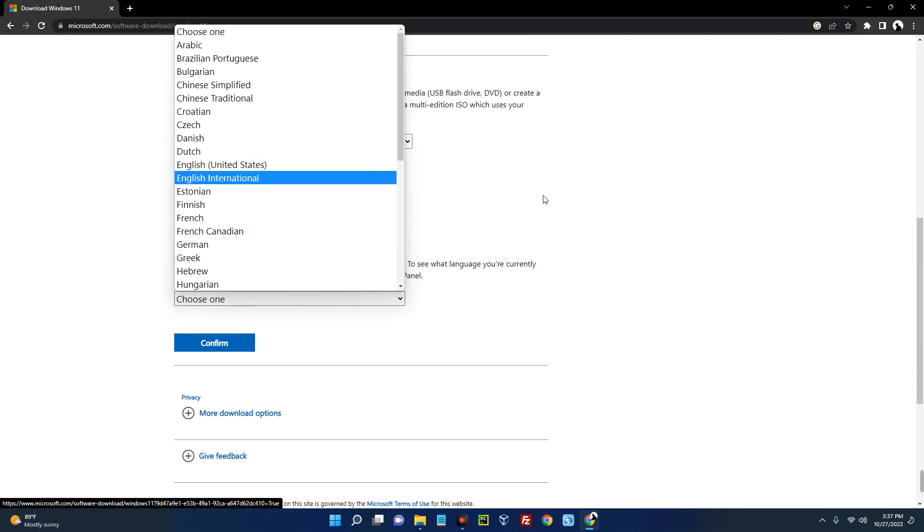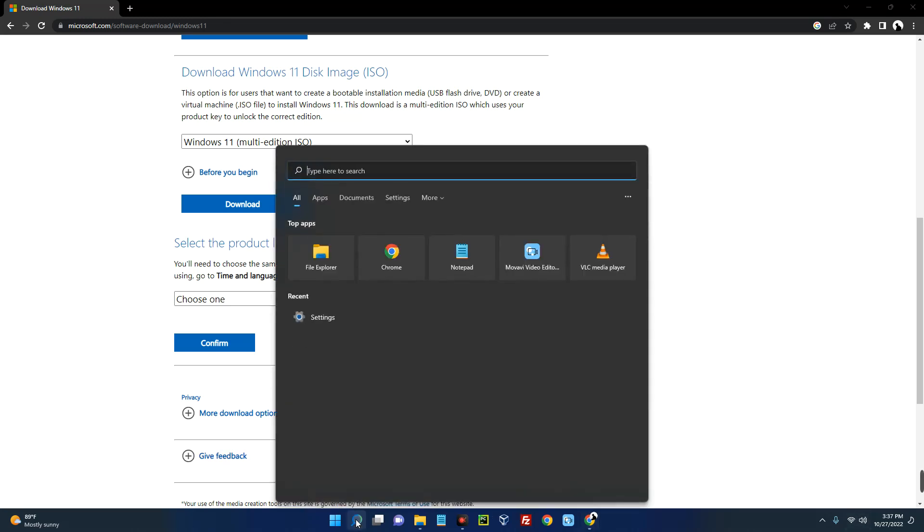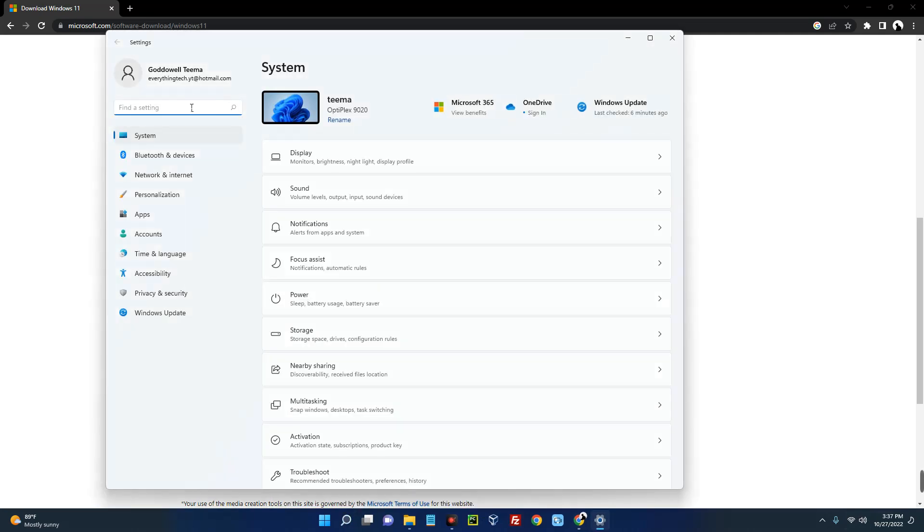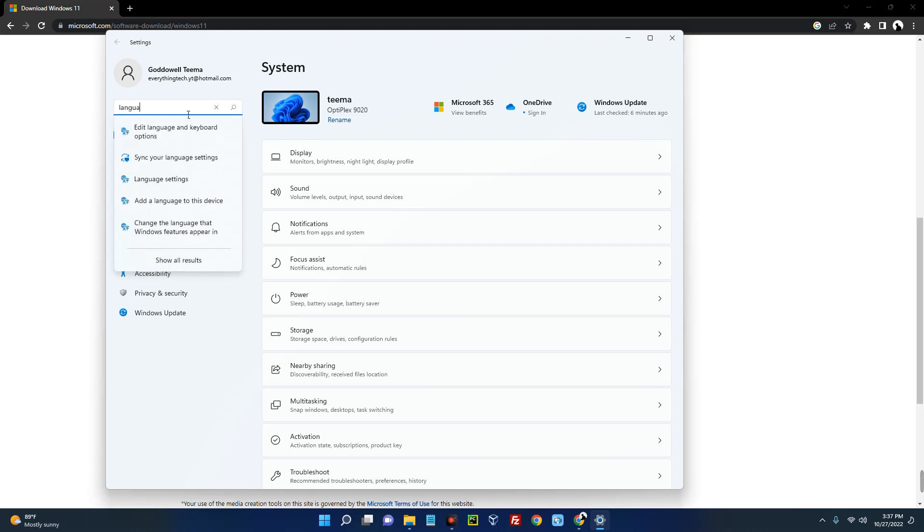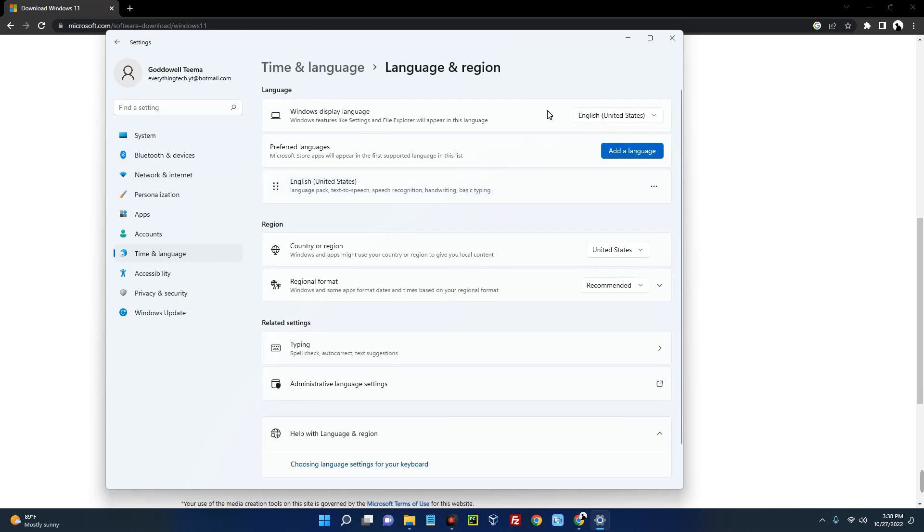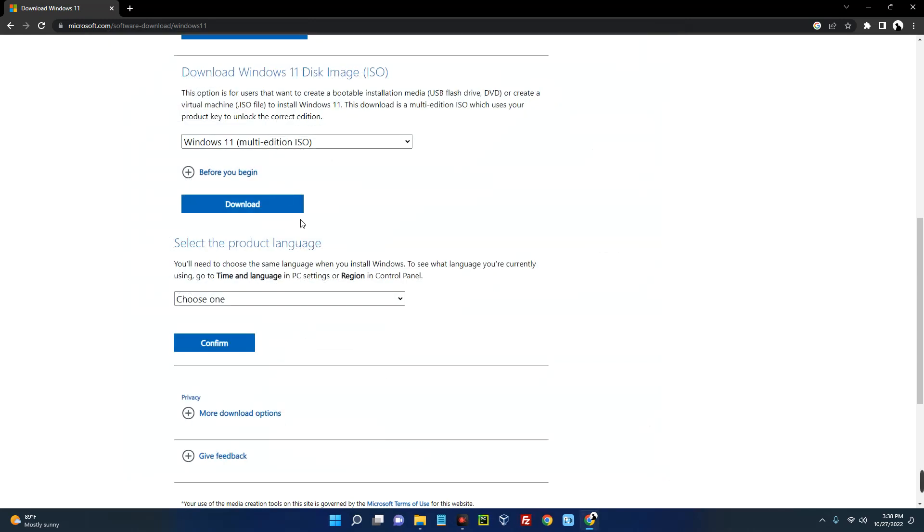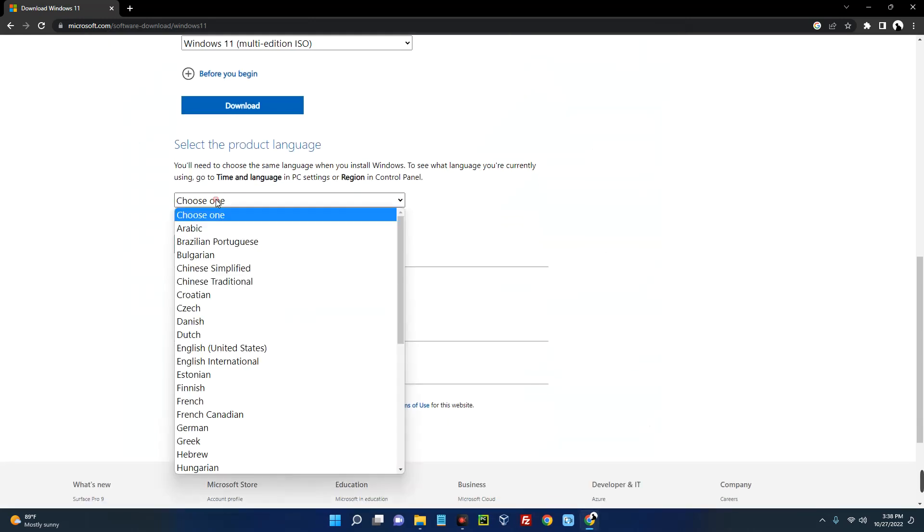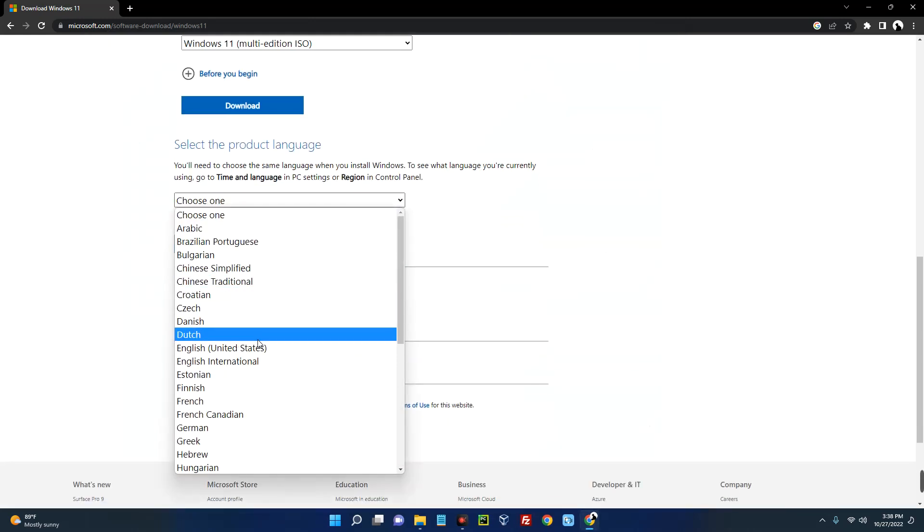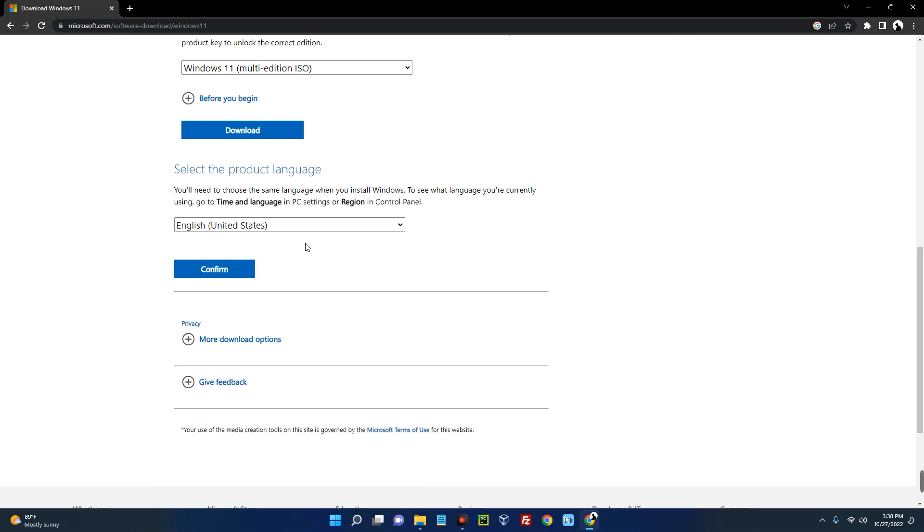If you use a different language from the language your current OS is running on, you'll encounter issues. So the easy way to check the language is simply go to settings and then search for language, language settings. And you can see the language I am using is English United States, so that is what we are going to download. So now select the product language and then select English United States.